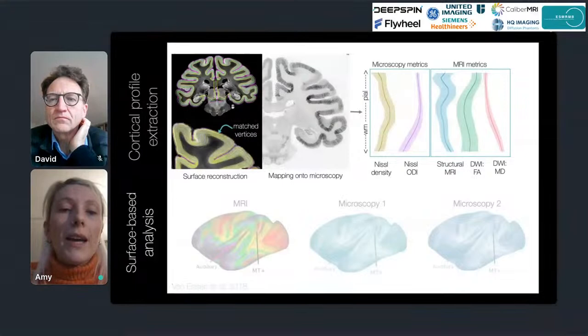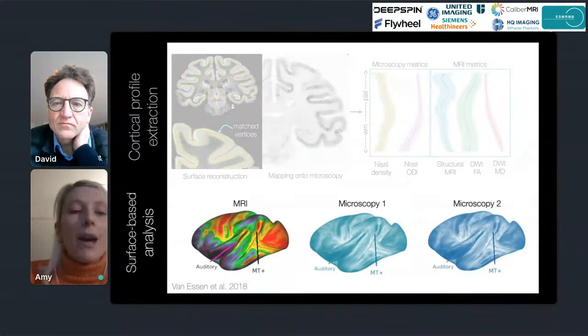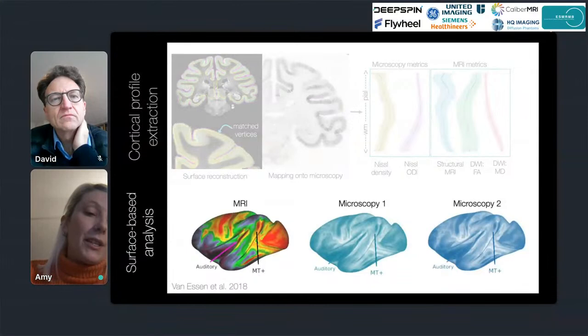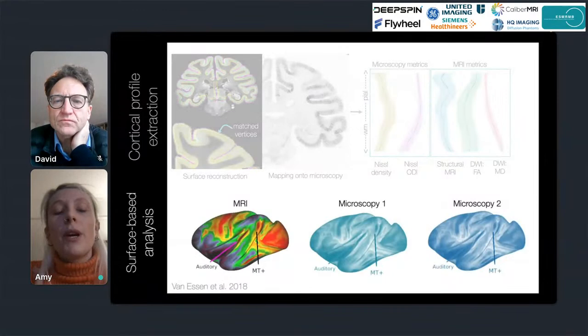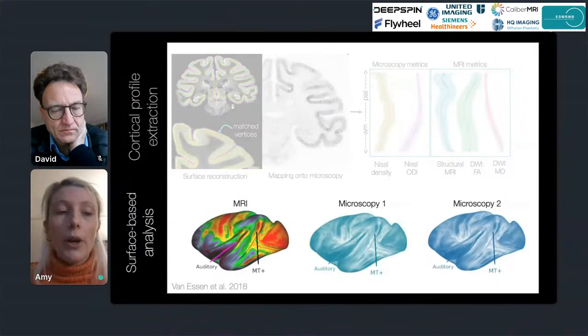We haven't quite got to this yet, but there are great opportunities for surface-based analyses. We're all familiar with myelin maps extracted from MRI showing high myelin content in motor, sensory, and occipital cortex. With Big MAC data we can extract similar surfaces from both MRI and various microscopy metrics, facilitating a whole host of surface-based analyses.